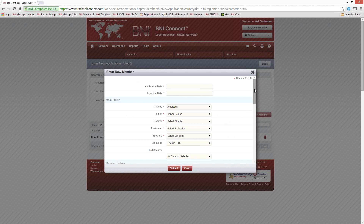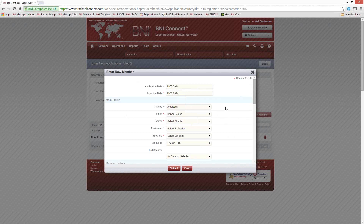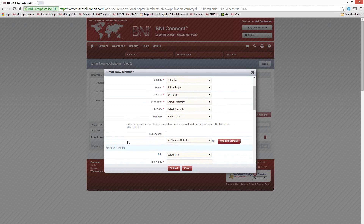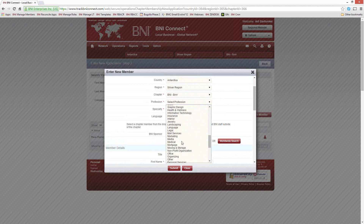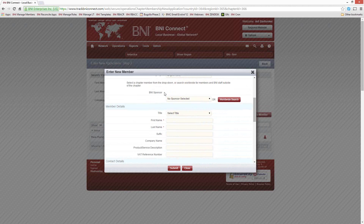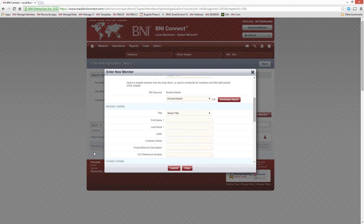From here, this is a simple matter of filling out the form. The application date is going to be the date listed on the application, which is technically when they first started attending meetings, even if they came as a visitor a couple of times. Let's say the application date was November 7th. We can then verify the country and the region, and select the chapter where this person is applying. For their profession and specialty, there's a long list of professions. Let's say this person is Insurance with a specialty of Property and Casualty. You can then select who the sponsor is — this drop-down shows all active members of your current chapter.